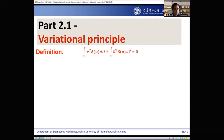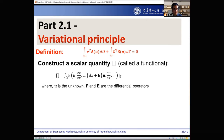Let's start the second variational principle. Here is the integrated form of the original differential equation — in the body and in the boundary condition. For the variational principle, we first construct a scalar quantity. We call it big pi, and we call it a functional.